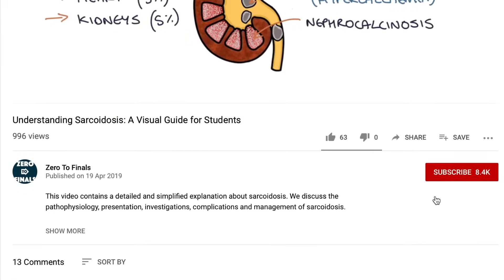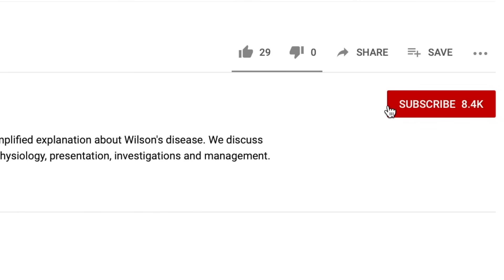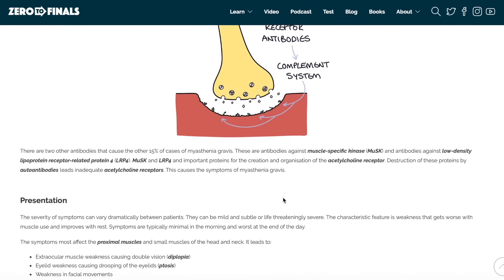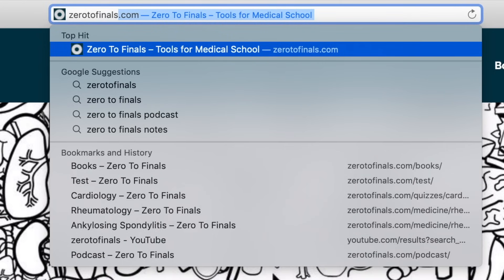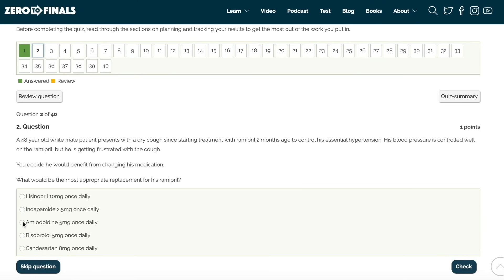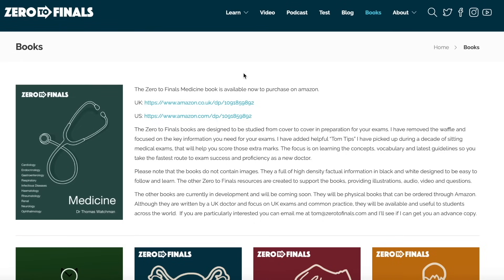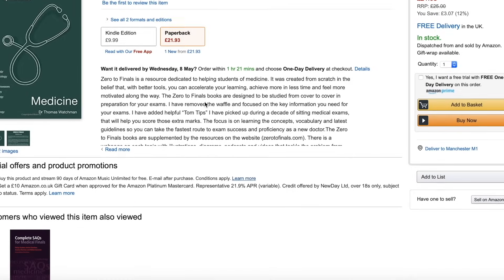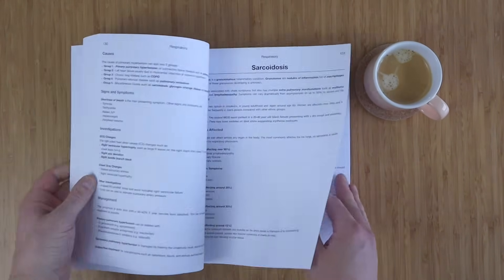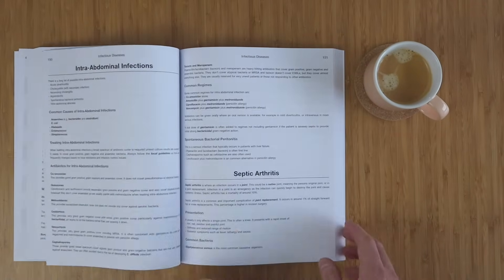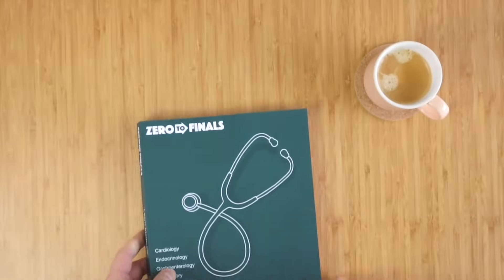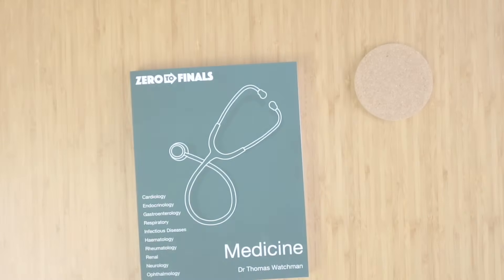If you found this helpful, please consider giving it a thumbs up and subscribing to the channel. You can find written notes with illustrations on the Zero to Finals website at zerotofinals.com, along with a podcast, questions to test your knowledge, and the Zero to Finals books. The Zero to Finals Medicine book contains detailed and concise notes on 10 specialties, designed with key facts, guidelines, mnemonics, and tips for your medical exams.